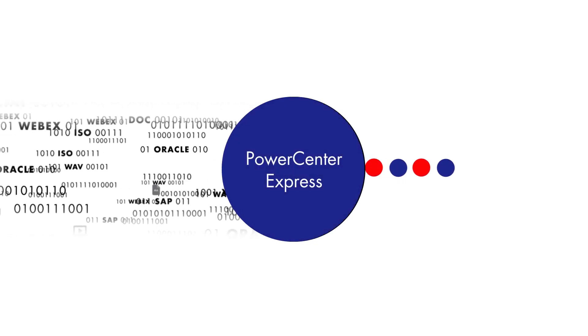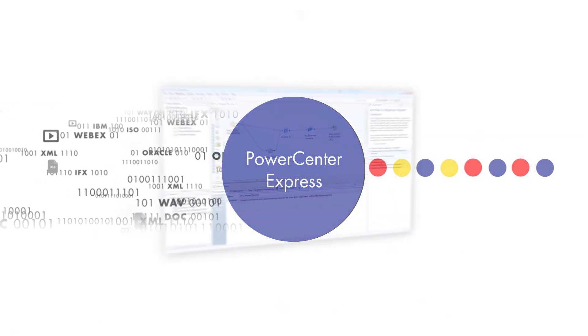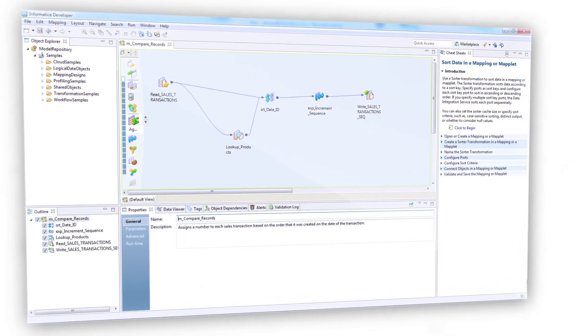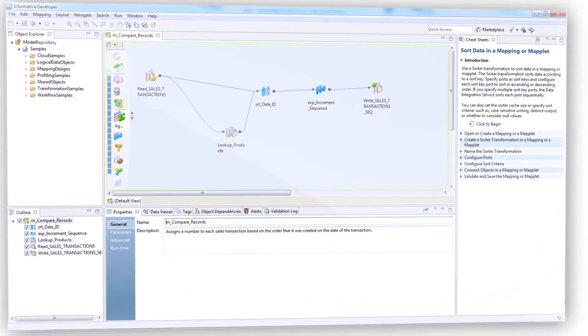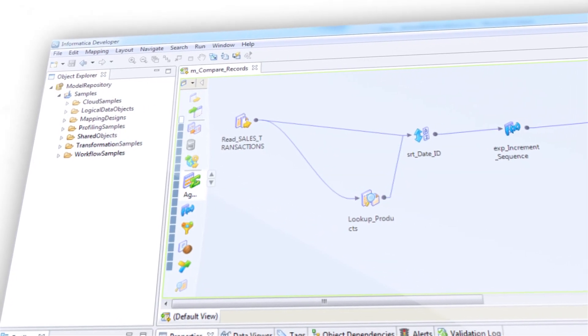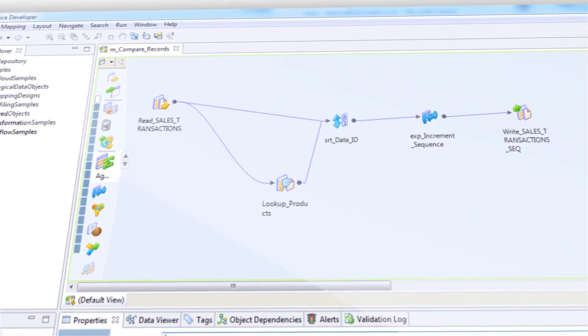Introducing PowerCenter Express from Informatica. PowerCenter Express is an easy-to-use data integration and profiling software solution specifically designed for smaller projects like yours.